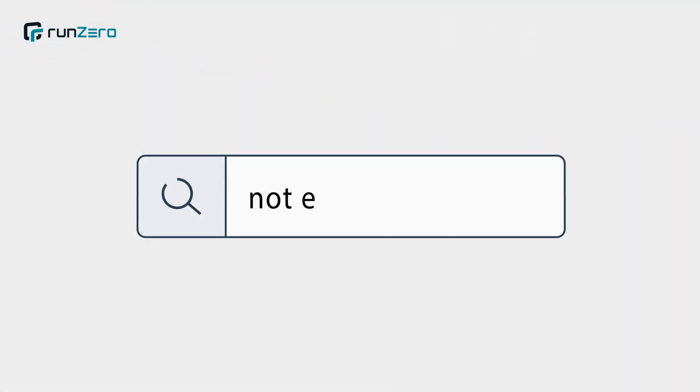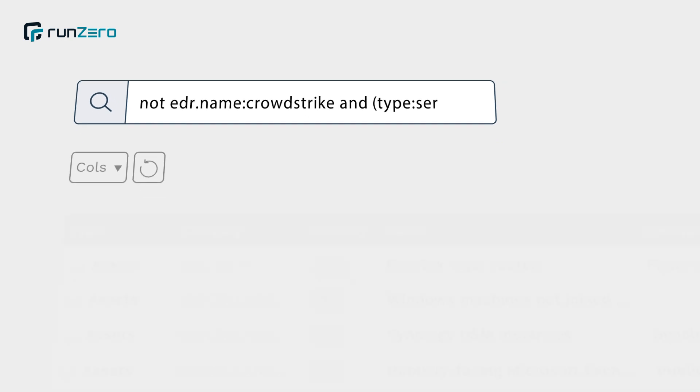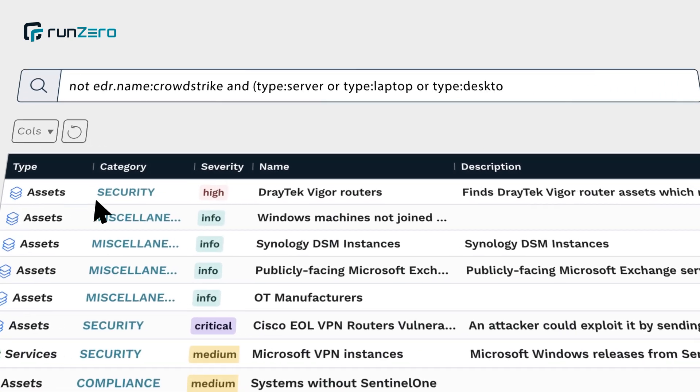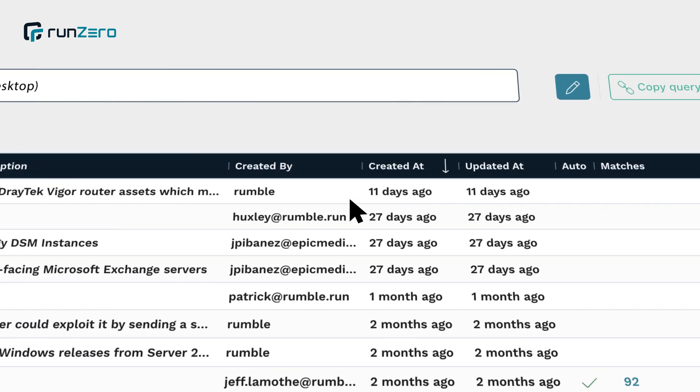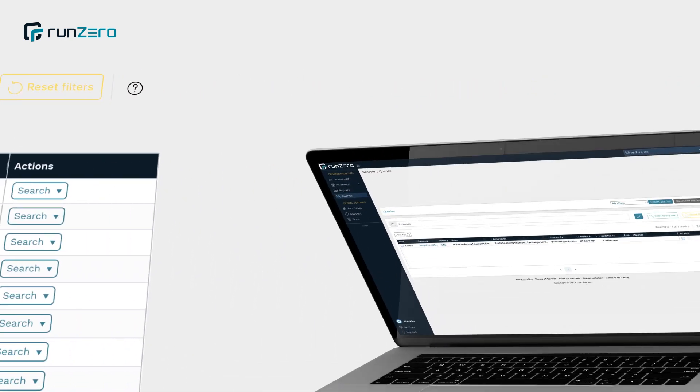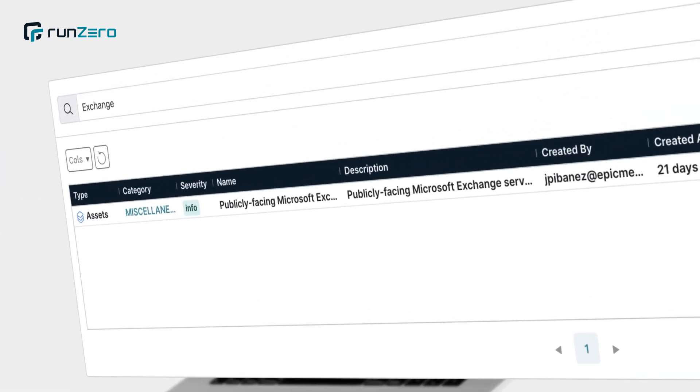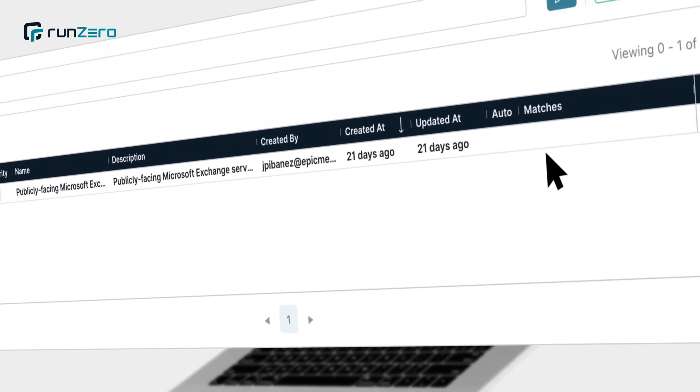You can identify machines missing security controls, like endpoint agents. Query and list every exchange server.